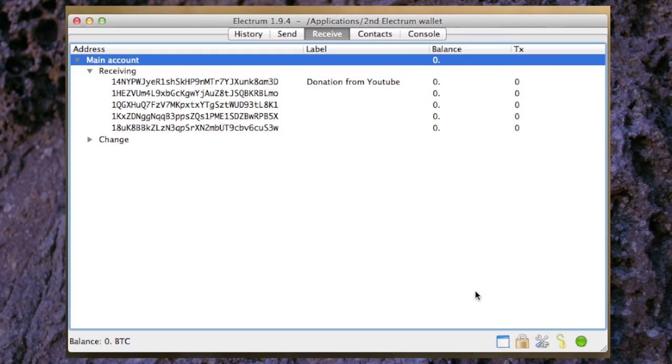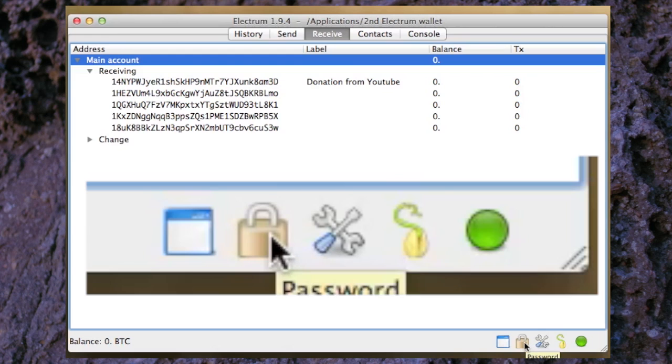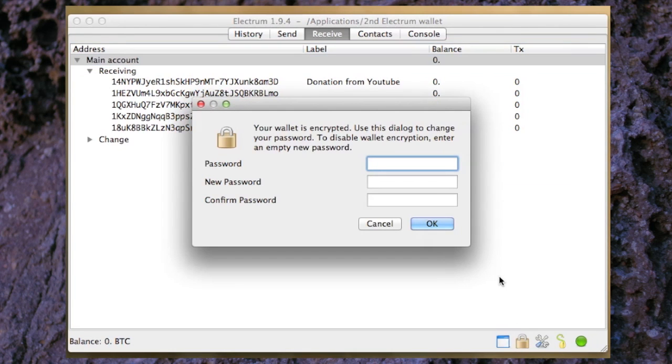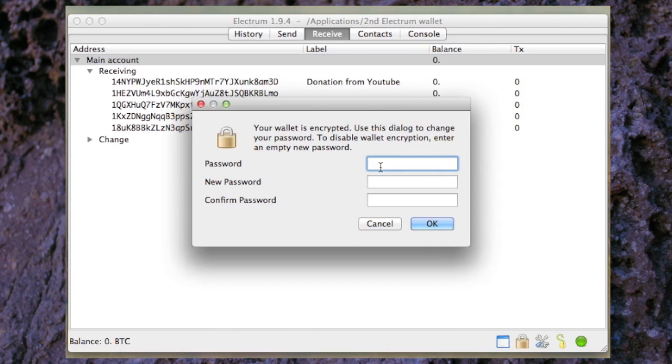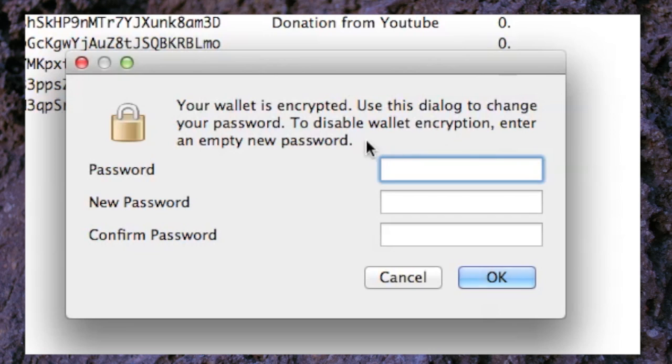Down the bottom of the wallet here we have the little padlock and you can click on that and in here you can change your password. This password that you've already put in, you may for security reasons want to change your password and you can do it in here. That password has encrypted your wallet. In this case we don't want to change the password so I'll just push cancel.